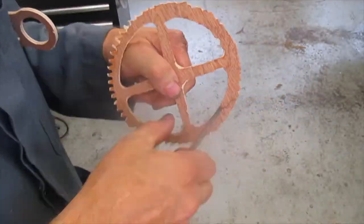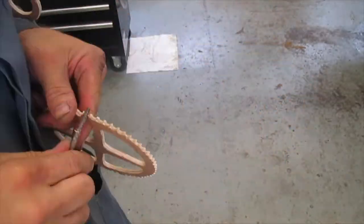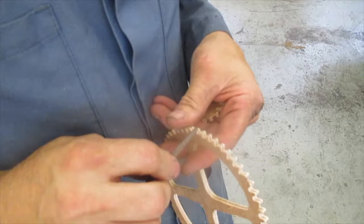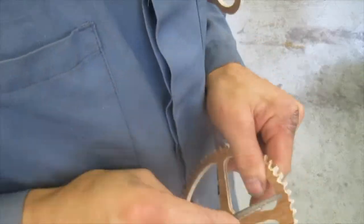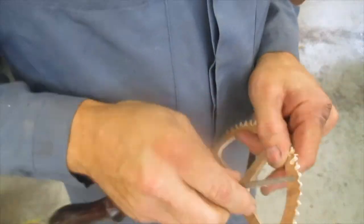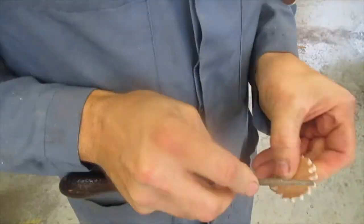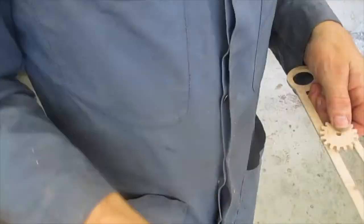I then used a round file to go around and clean all the teeth, taking off all the burrs and making sure everything was ready to mesh well. It only took a couple of minutes—I did speed this up quite a bit.